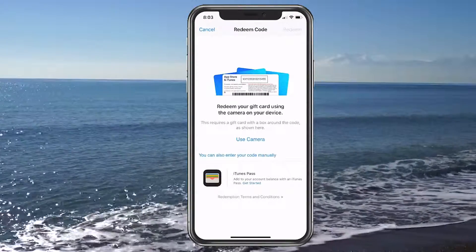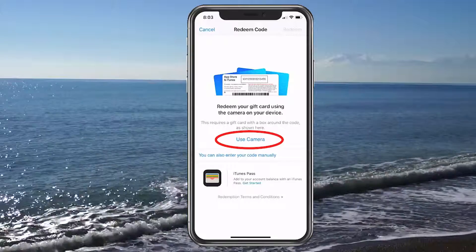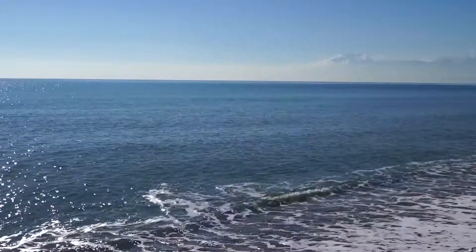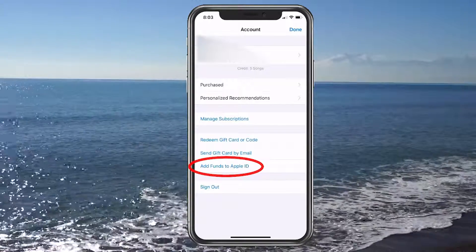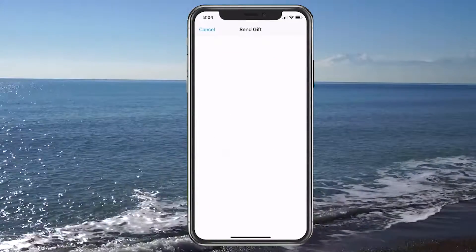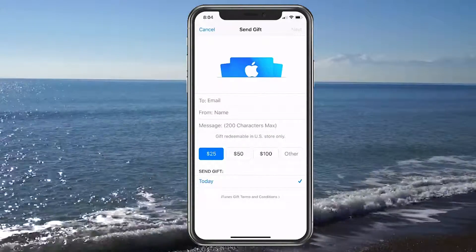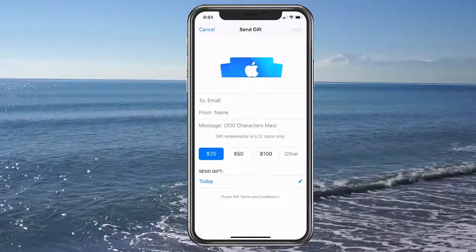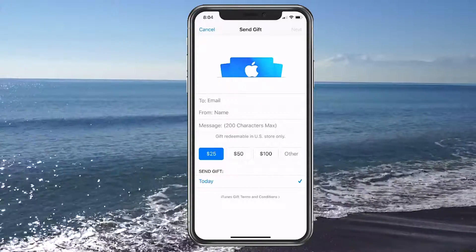You can redeem gift cards or codes — if you tap on there, it'll take you in and you can click Use Camera and just take a picture of the code on the back of the gift card and it'll automatically enter the code for you. Another option is Send Gift Card by Email and also Add Funds to Apple ID. You choose the amount, fill out the email address, name, and a short message, and send the gift card. It's a nice way to gift if you missed someone's birthday and still want to give them something nice.